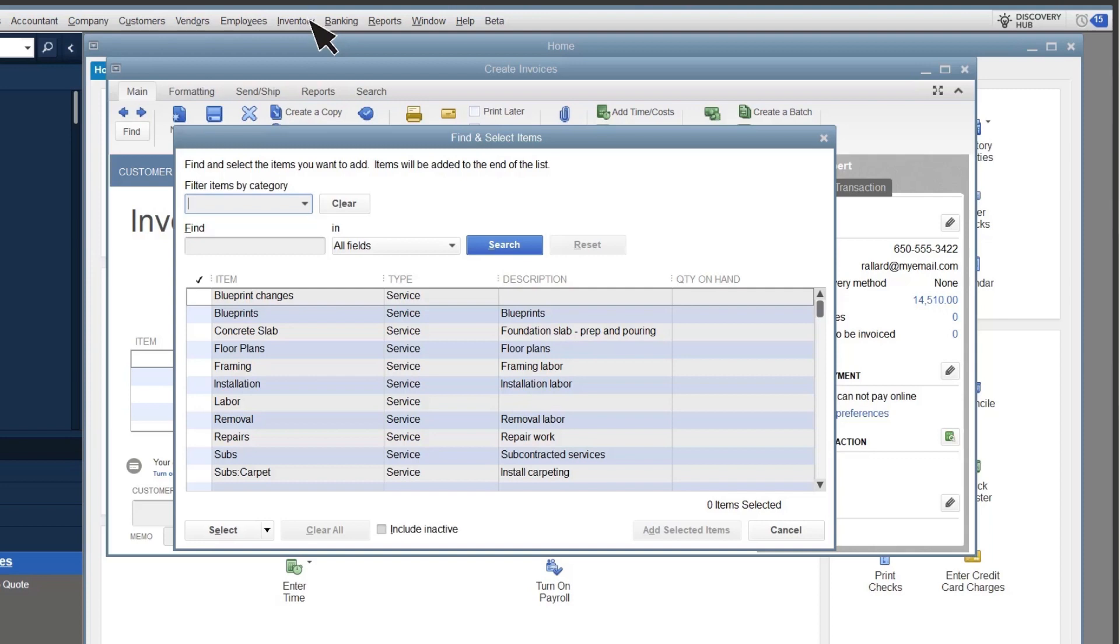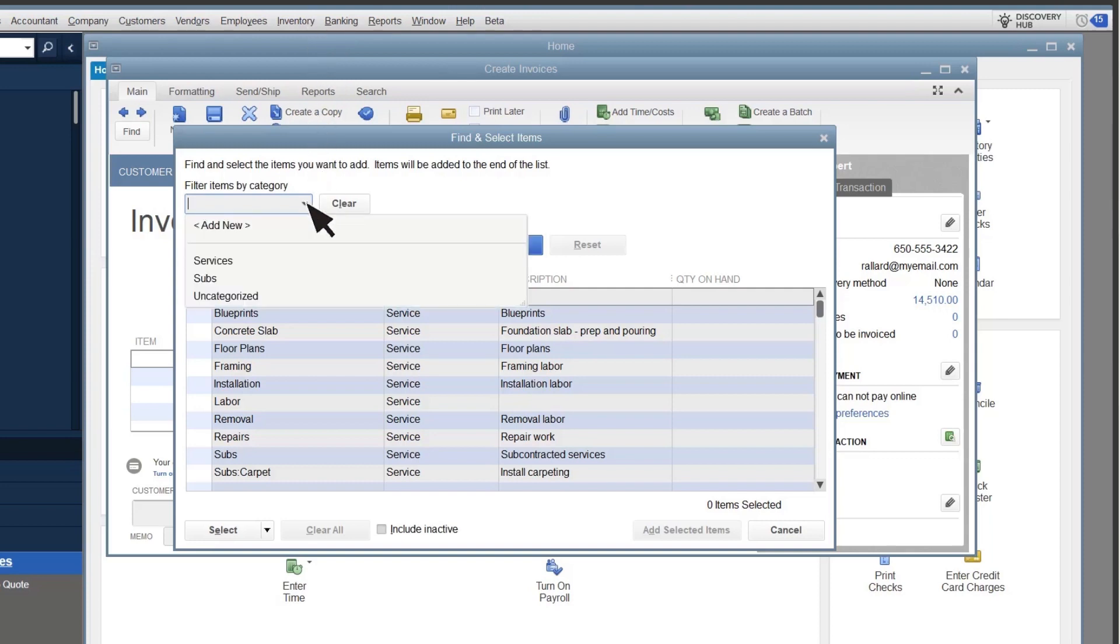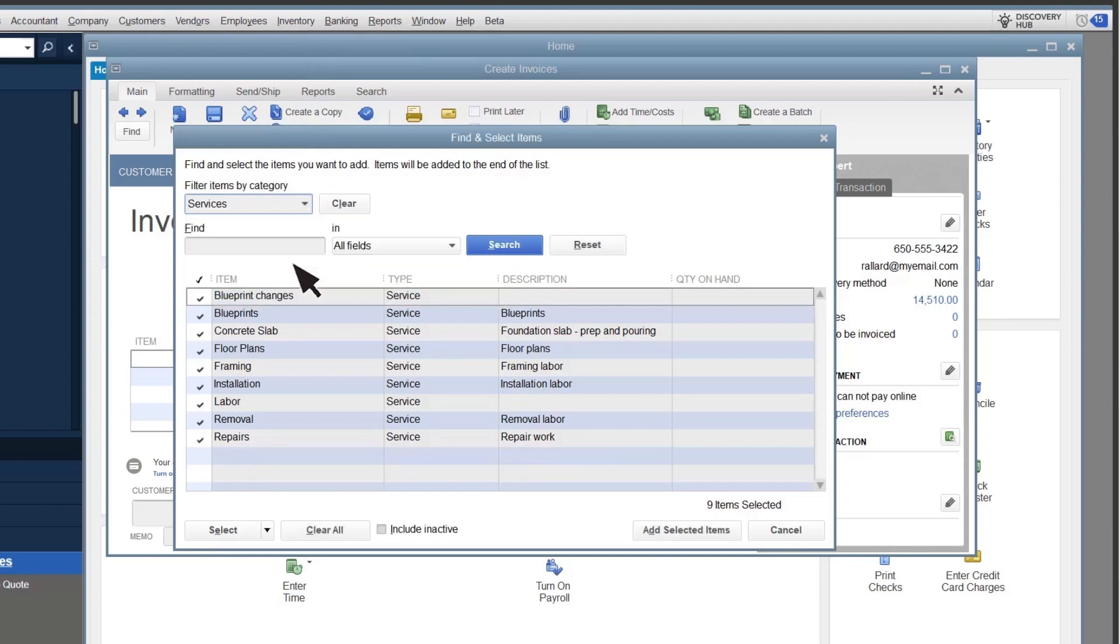But to narrow this down, select the Filter Items dropdown, and select the category you're looking for. QuickBooks only displays the items in that category, so you can find them more easily.